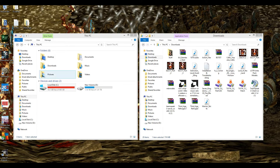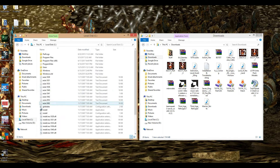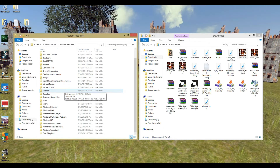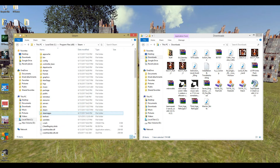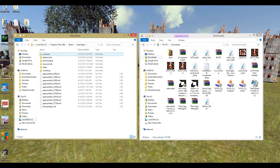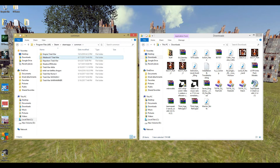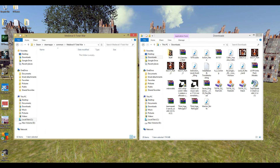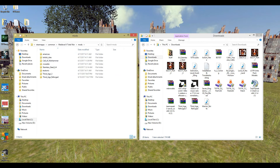What we're also going to do is go into our main local disk, then into Program Files 86, Steam, Steam Apps, Common, Medieval 2, and Mods. Here we're going to do a little bit of work while your stuff is downloading, so let it download — it's probably going to take about 15 minutes or so, so feel free to pause the video at any time.